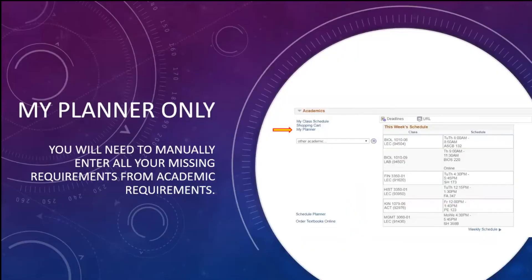Degree planner people, once you have all that, you're pretty much good to go. The only thing left is to pay the fees and submit everything to the grad office. We'll finalize all the steps a little later. For now, Dr. Franco is going to talk to the My Planner people and go over that process.